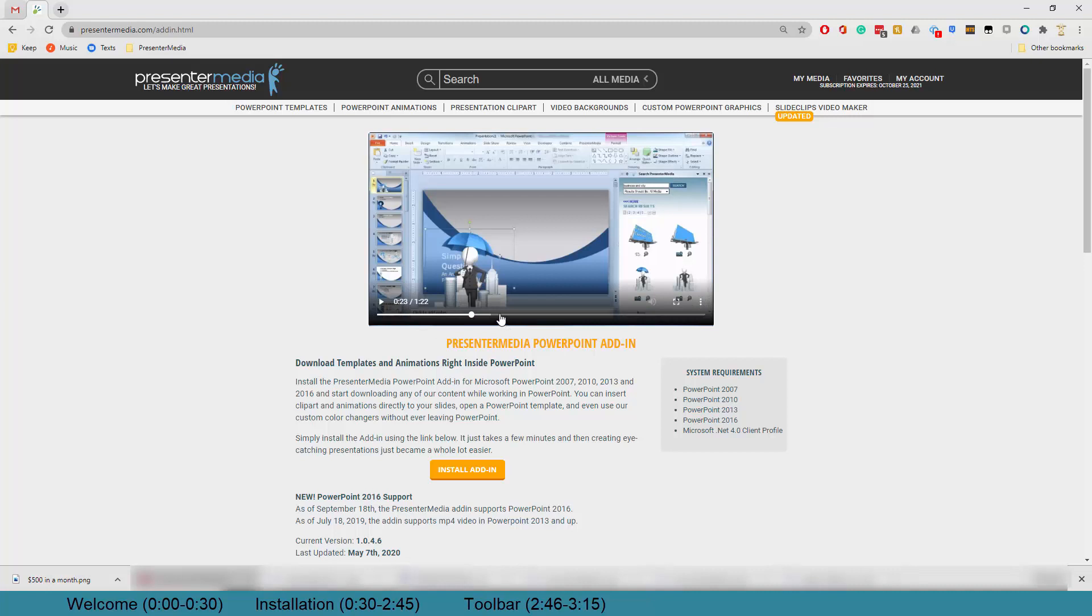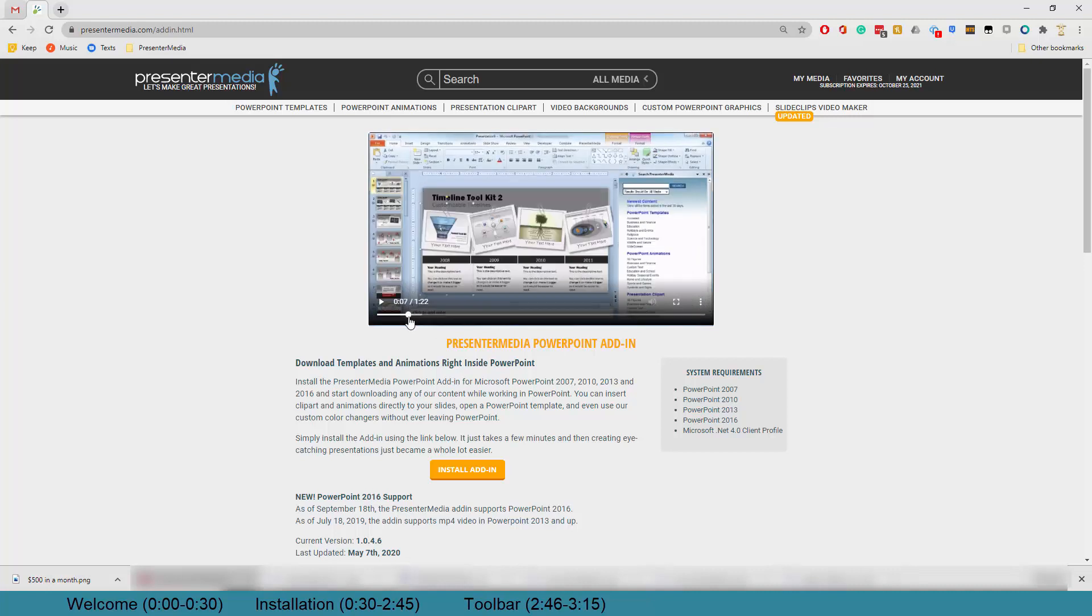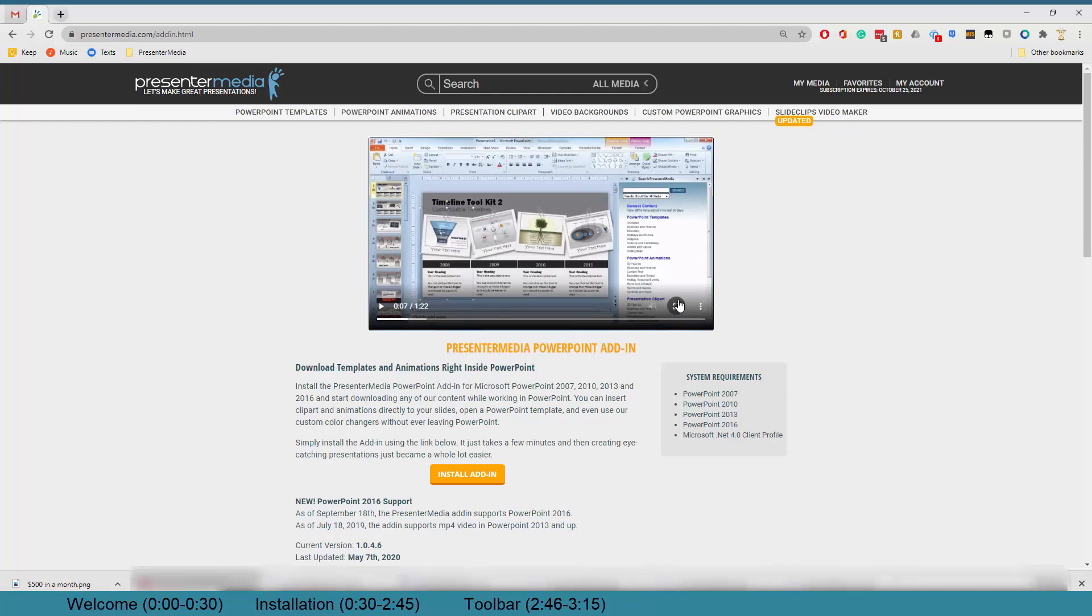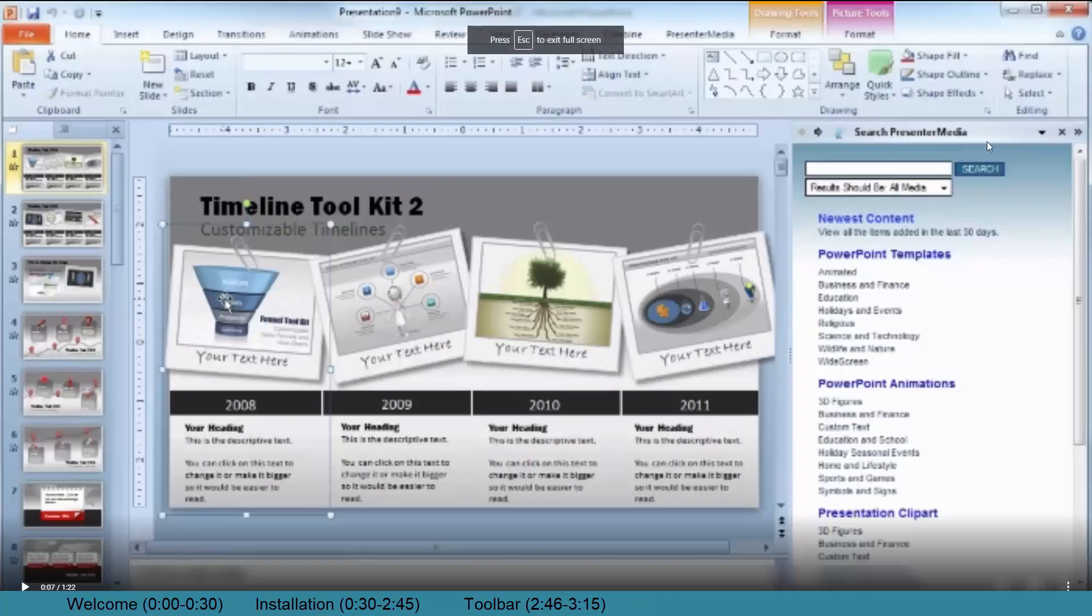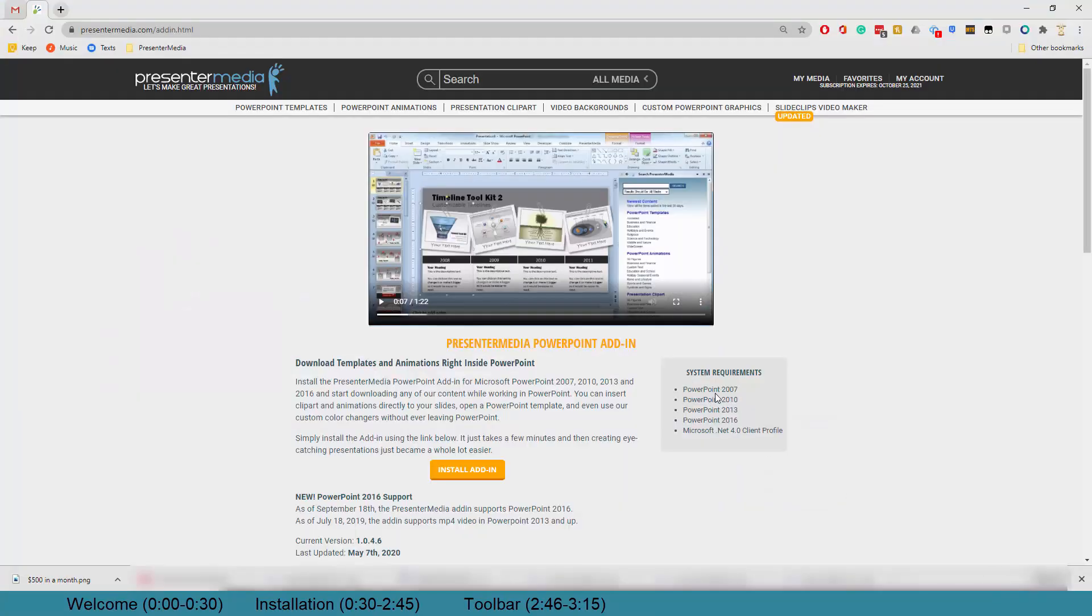So you can see in the background here, we have a PowerPoint open, and we are able to insert content on the right-hand side here directly from the Presenter Media website. How handy is that? What I'm going to show you today is how to download this application to your computer and get it installed into your PowerPoint 2016 or newer.